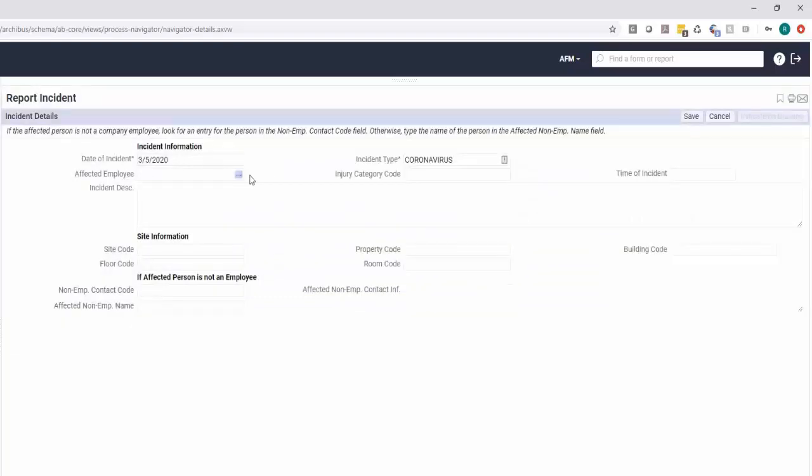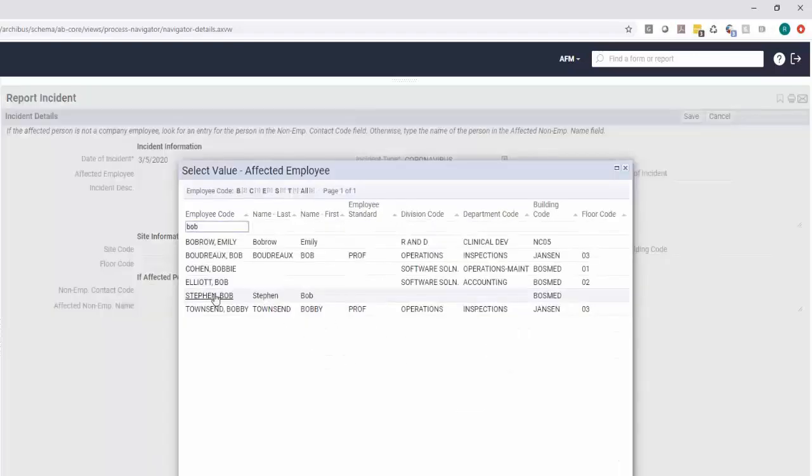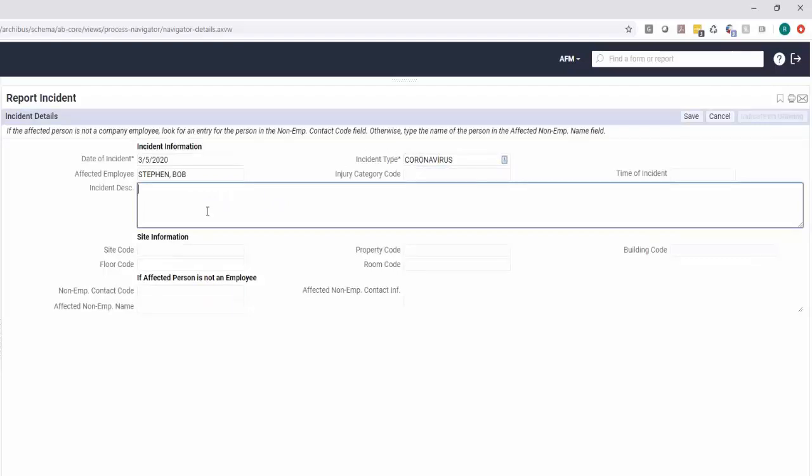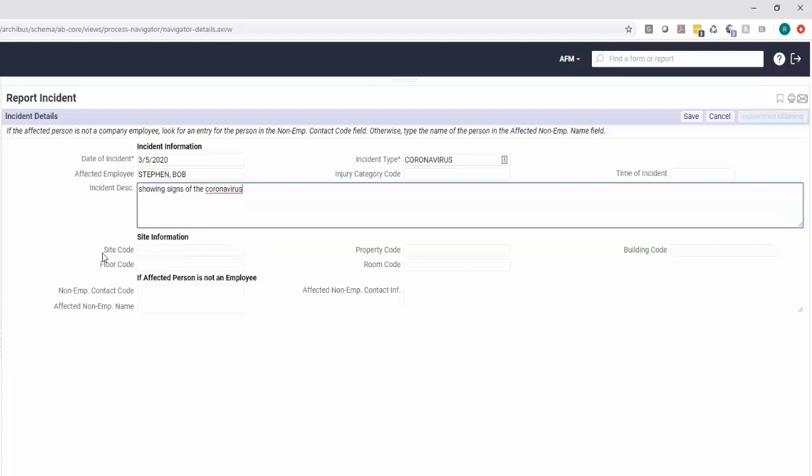Here we can actually define which employee that was. We can put what the incident type was and description, showing signs. Leveraging that we already have background data on Bob as an employee. But then we can also define where the location took place, because we may need to then create tickets off of here.